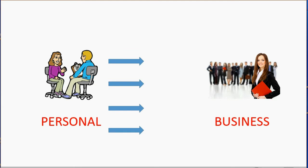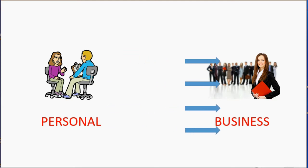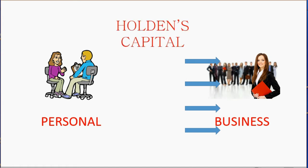If money is going from personal to business, we say that in every one of those cases, that money amount is Holden's capital. That means it's the money that Holden invested from his personal into his business.